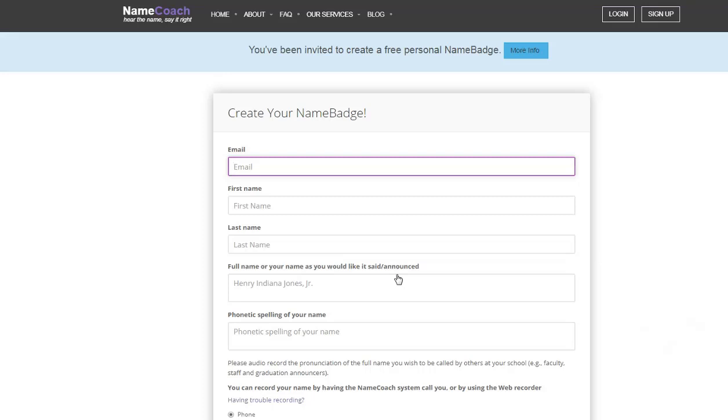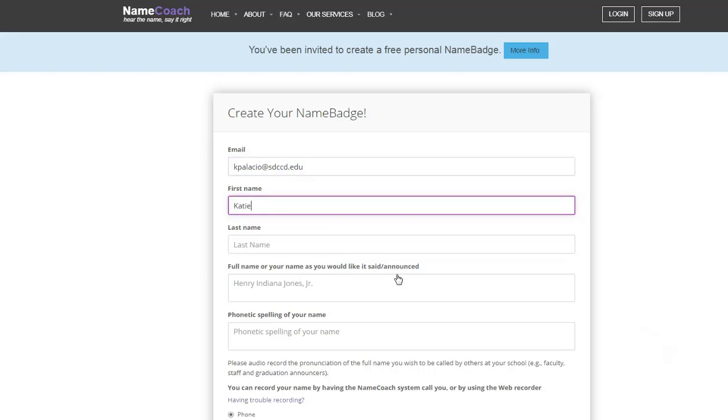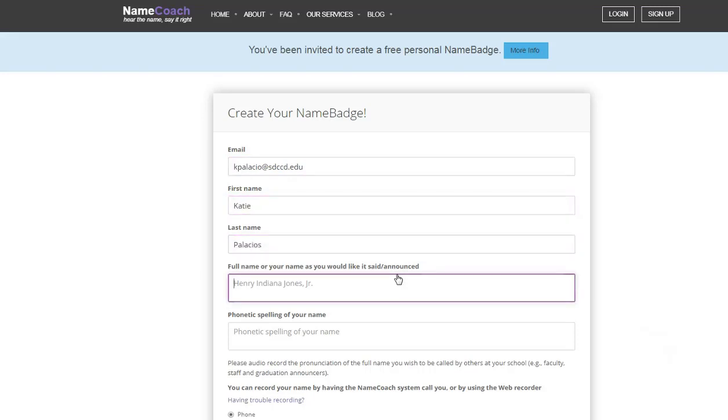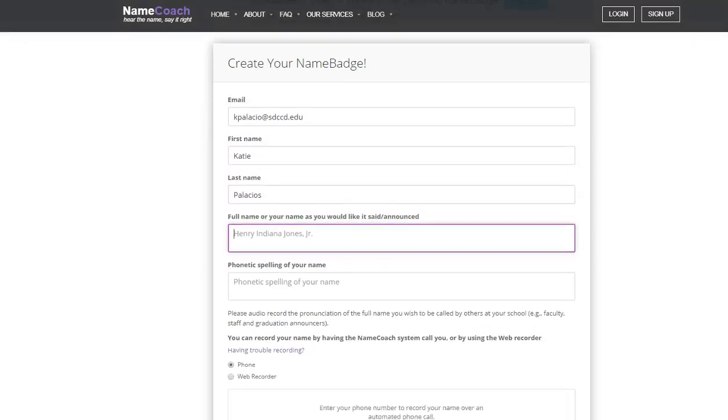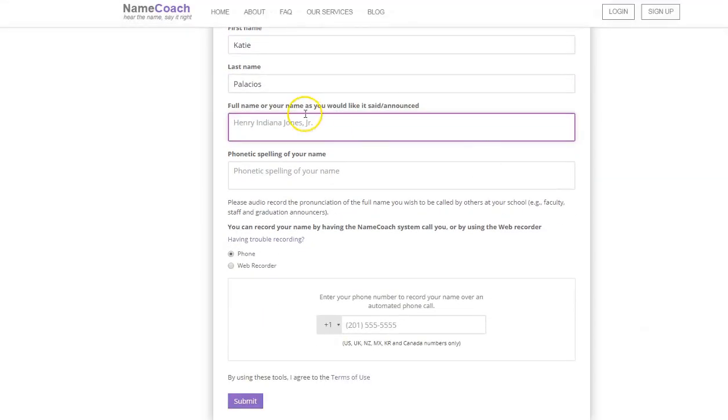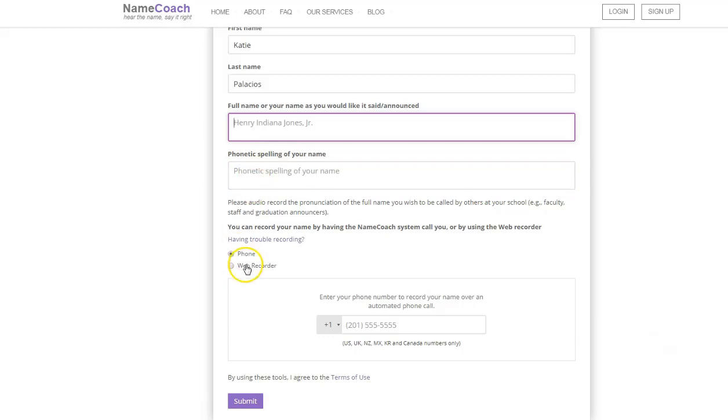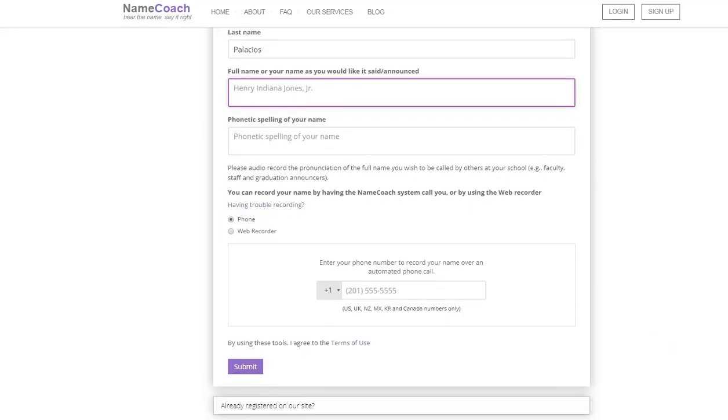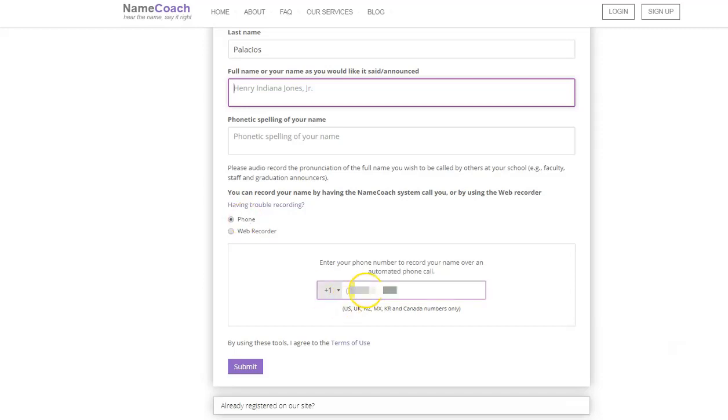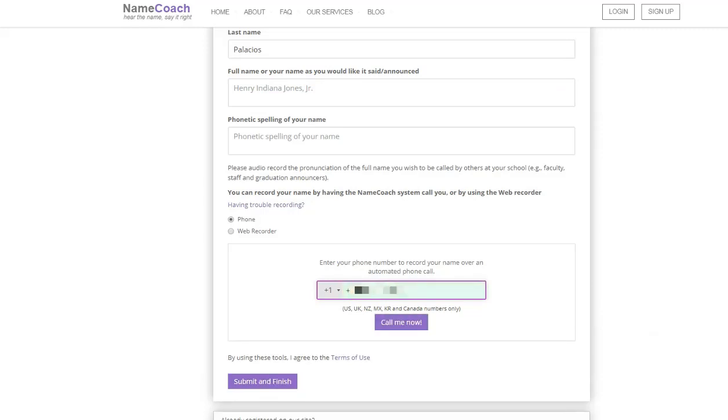This is the form to fill out with your email and your name. You can optionally include the full name or the name as you'd like it said, and then optionally the phonetic spelling of your name. Here's where you get to record your name. You can choose between using the phone or a web recorder. Remember to do a web recorder you're going to have to have a microphone connected to your computer. In my case I'll go ahead and try the phone recording. So I'll punch in my phone number and await my phone call.